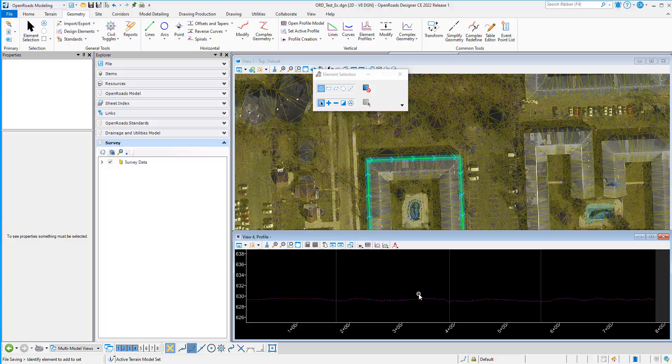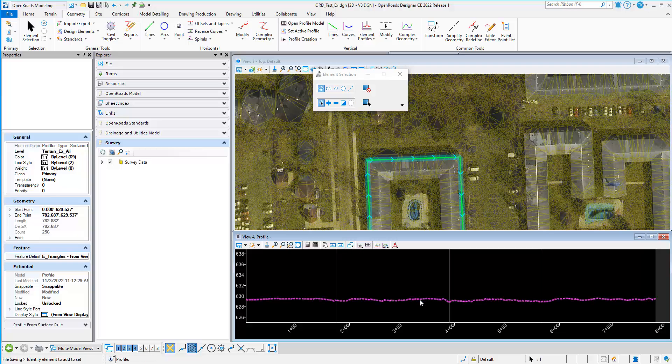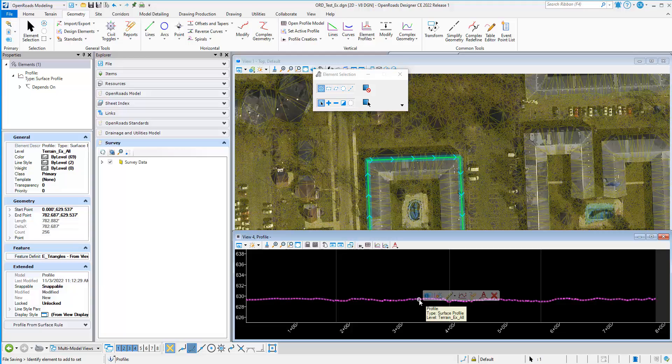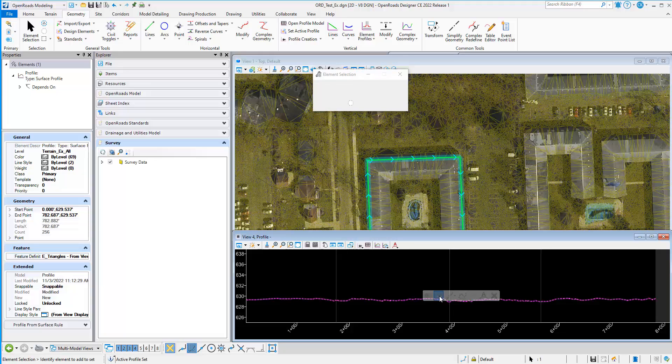That is not set active on the 2D element yet, so what we need to do is select the profile gray line. And we'll hover for a second to get the fly out. And the second option is set as active profile.